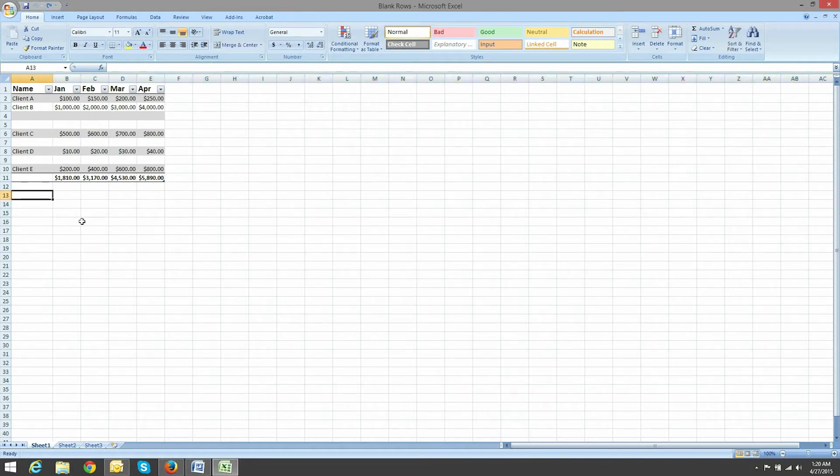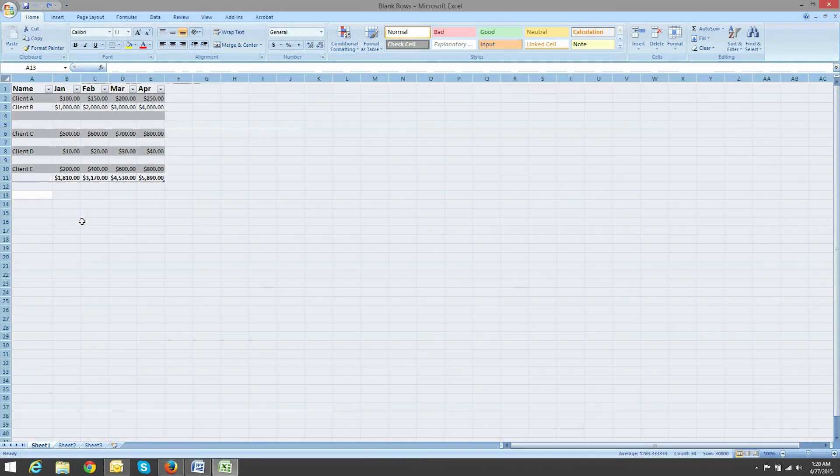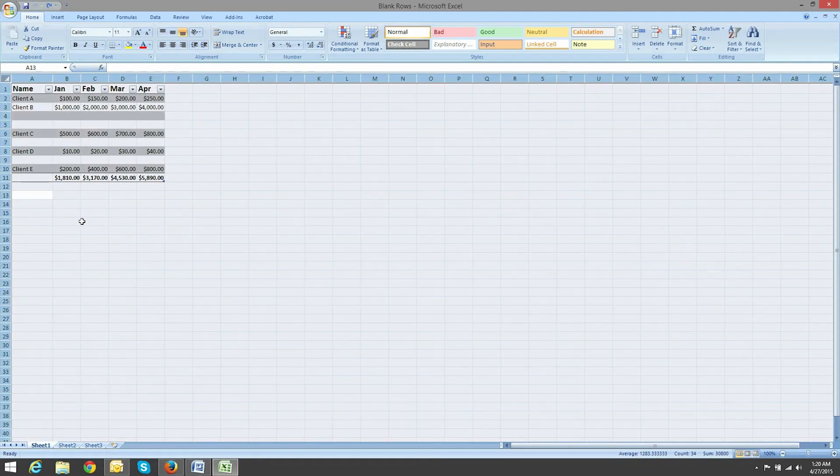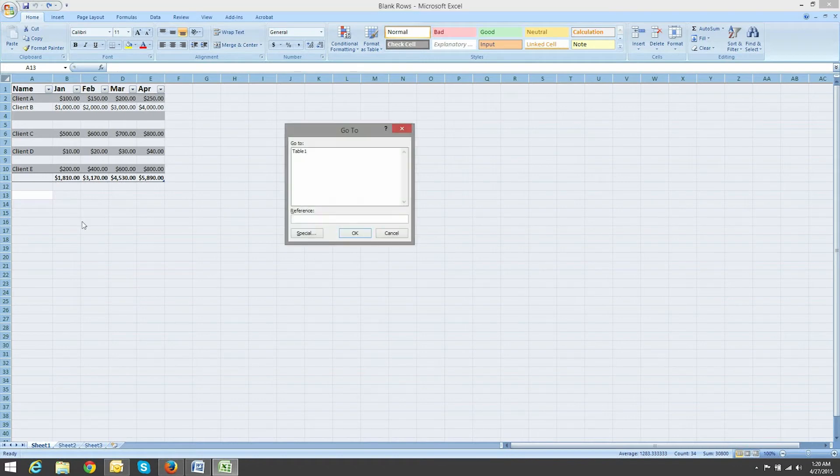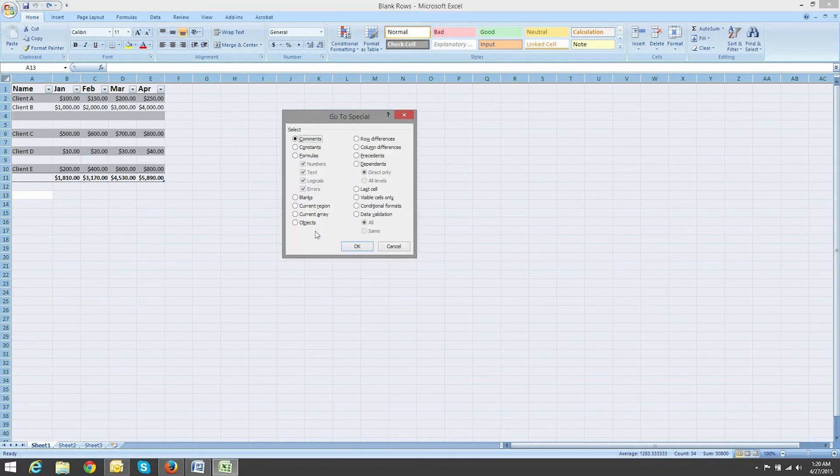click anywhere in your document and hit Ctrl and the letter A simultaneously. Release those keys and press F5. Select Special and then choose Blanks and hit OK.